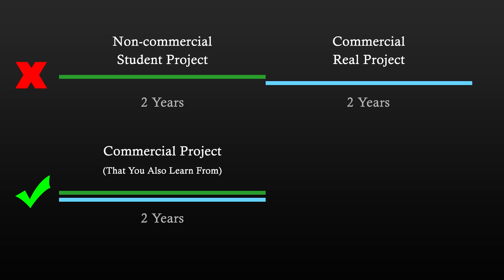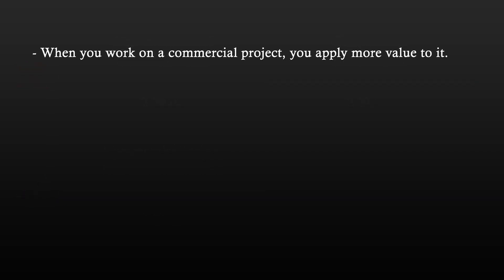First one is that when you work on something commercial, you apply more value to it and it becomes more than just a student project. And because of that value, chances of you abandoning the project decreases.